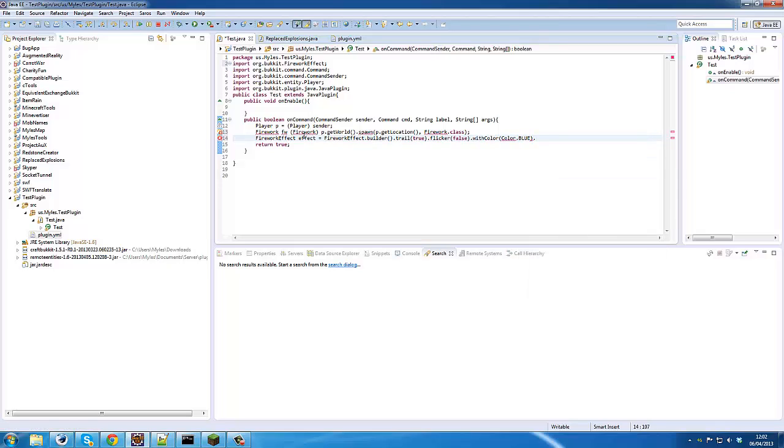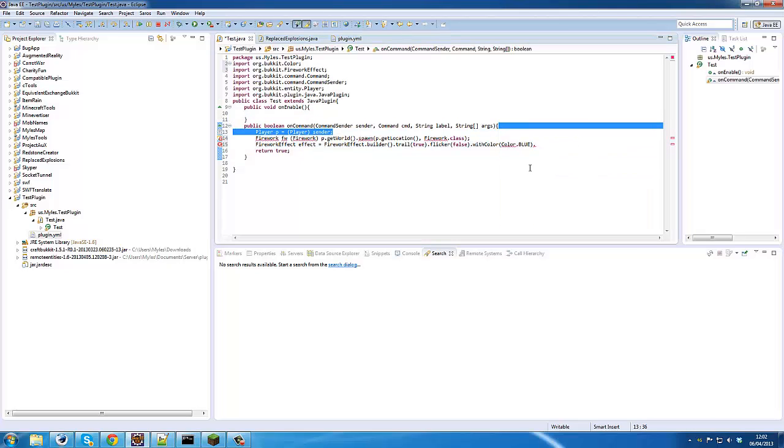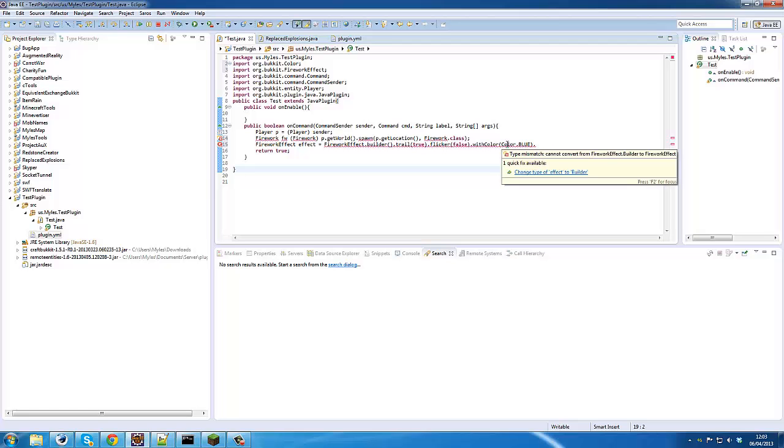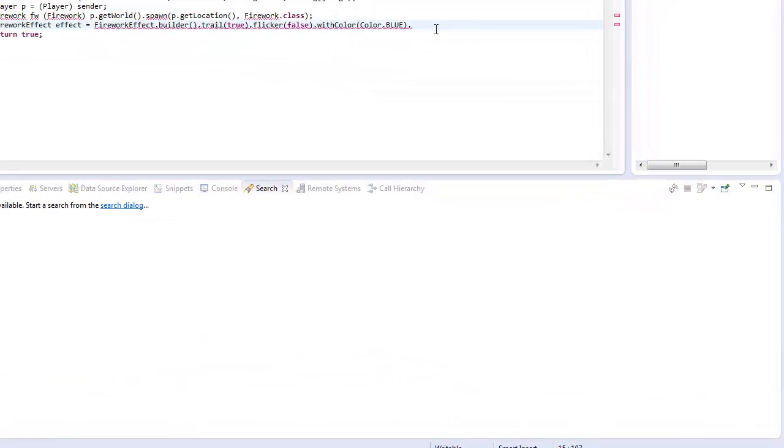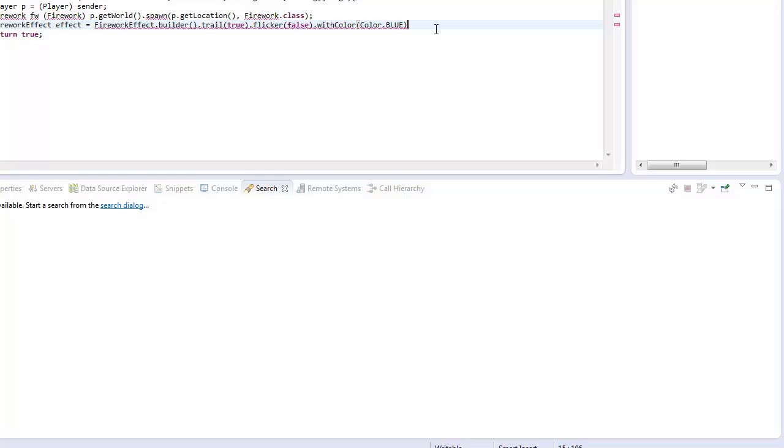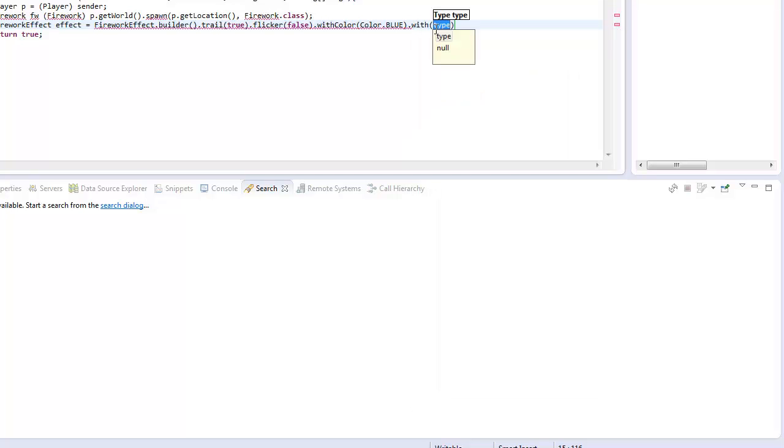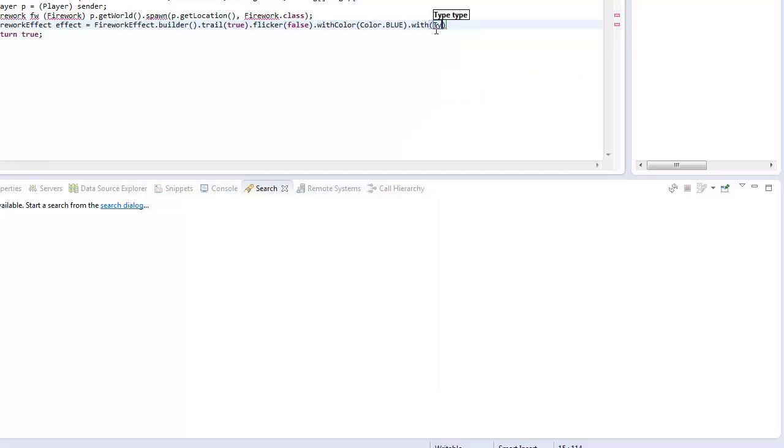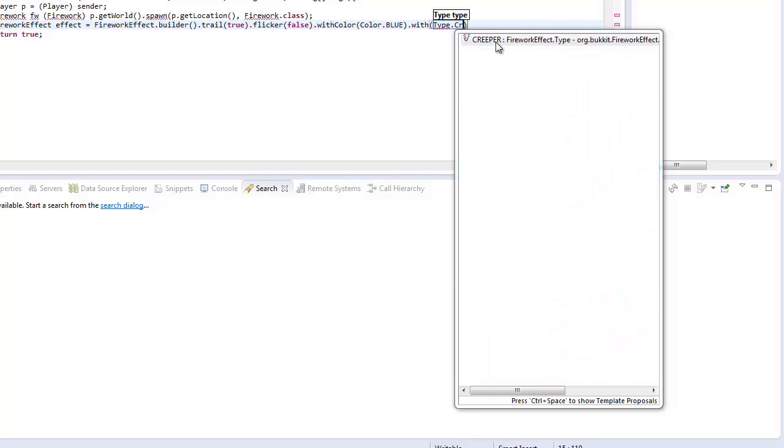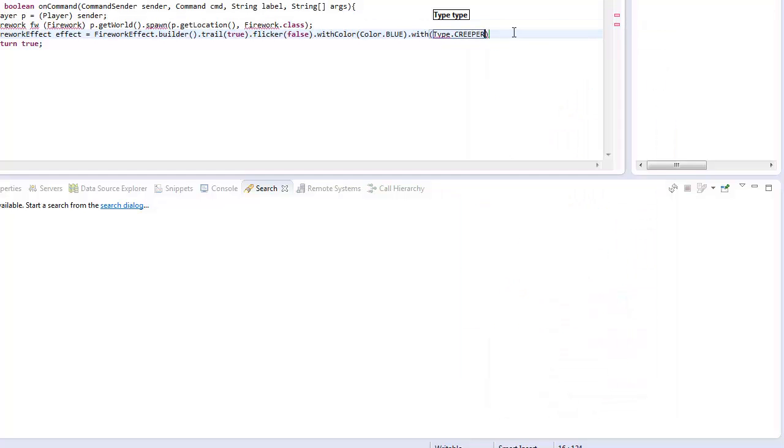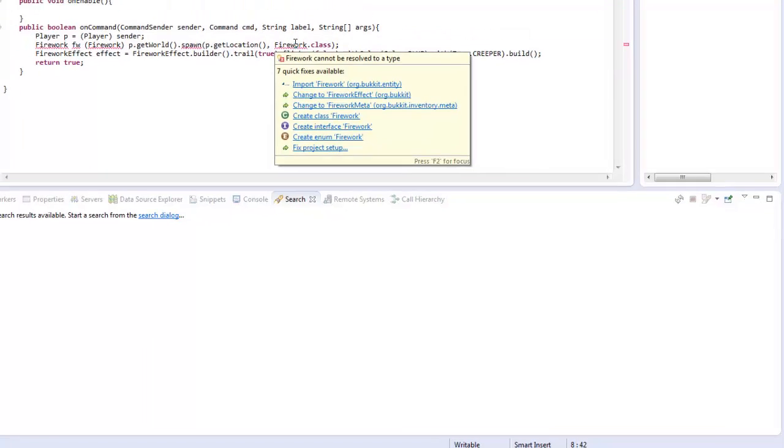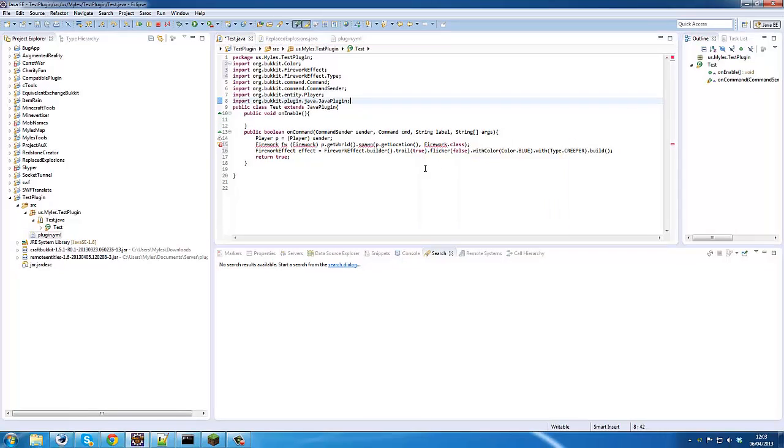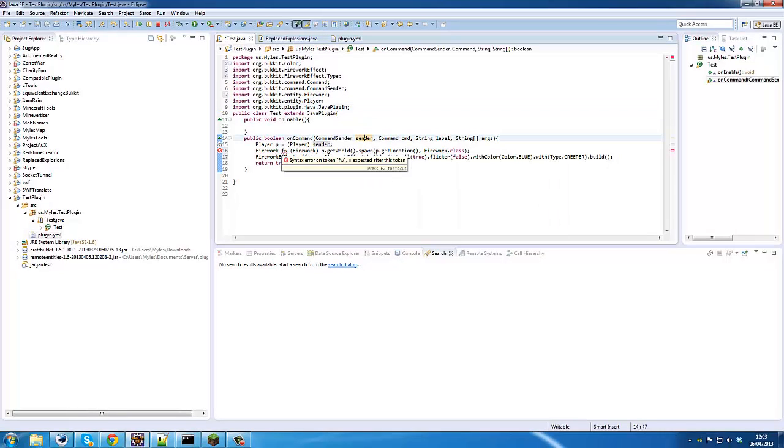And then we can go withType(Type.CREEPER), and then we just add a .build() on the end. There's so many options to choose from, that's quite cool. Okay, so we'll import that and that'll fix that.